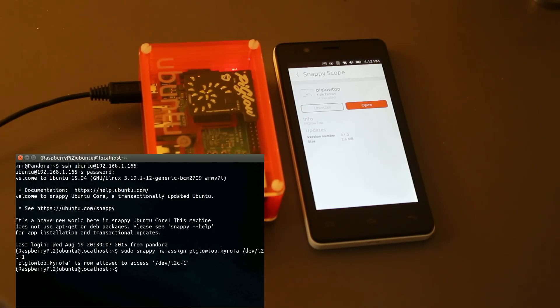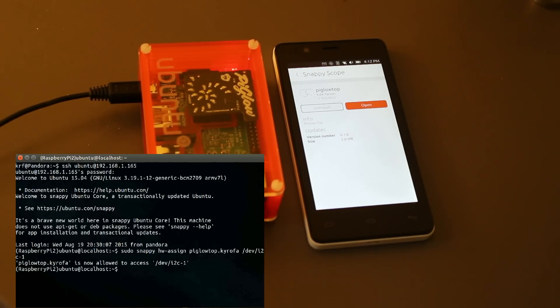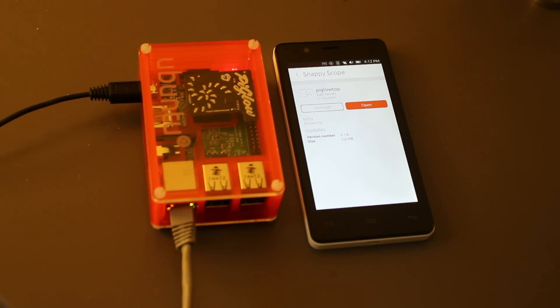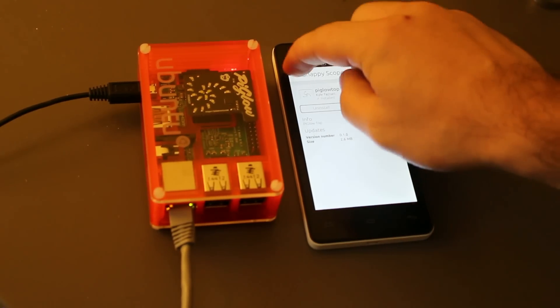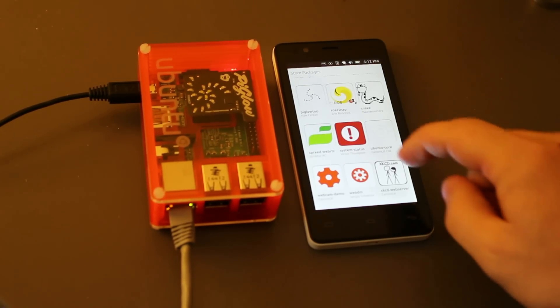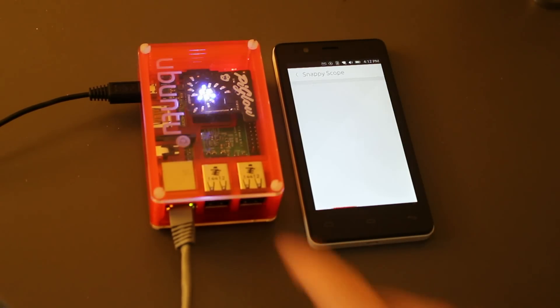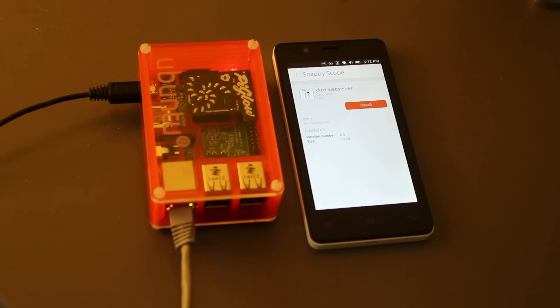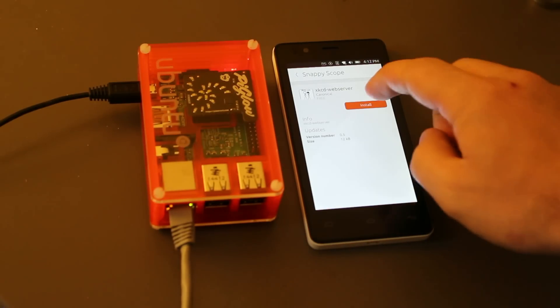Now, this snap has access to the hardware it needs, so it should be working. Let's make the device work a little to prove it. All right, so I'm going to go back to the XKCD snap here, you can see the lights lighting up as it works, and I'm going to install it.